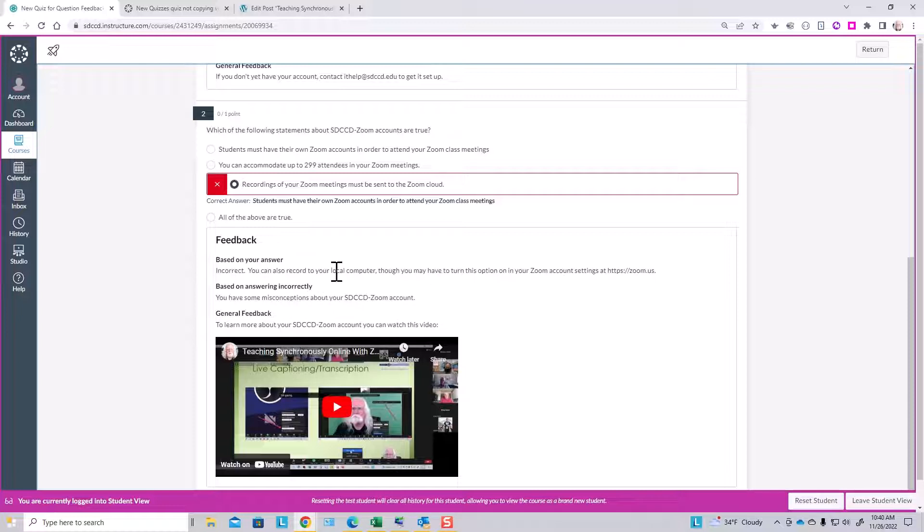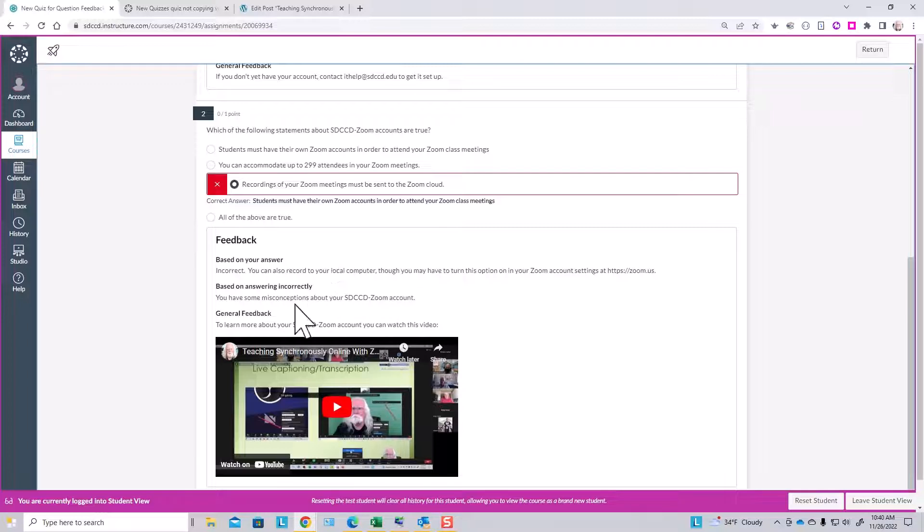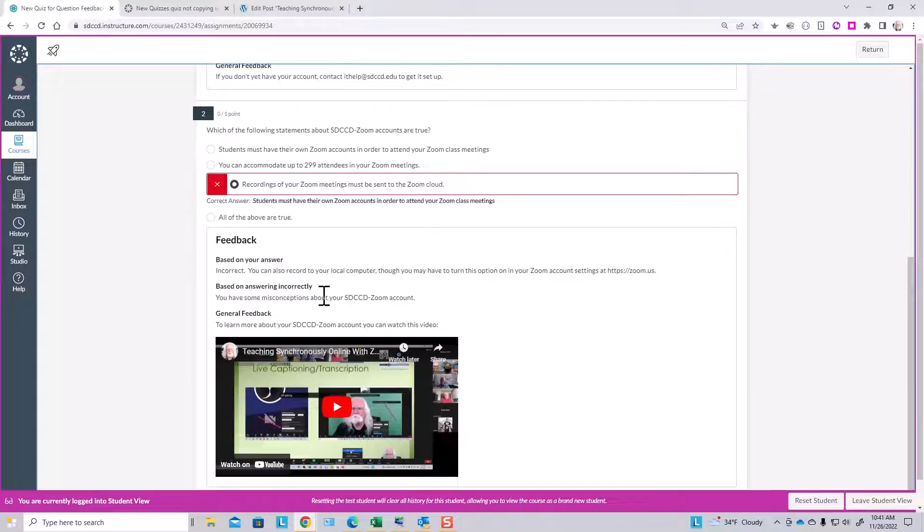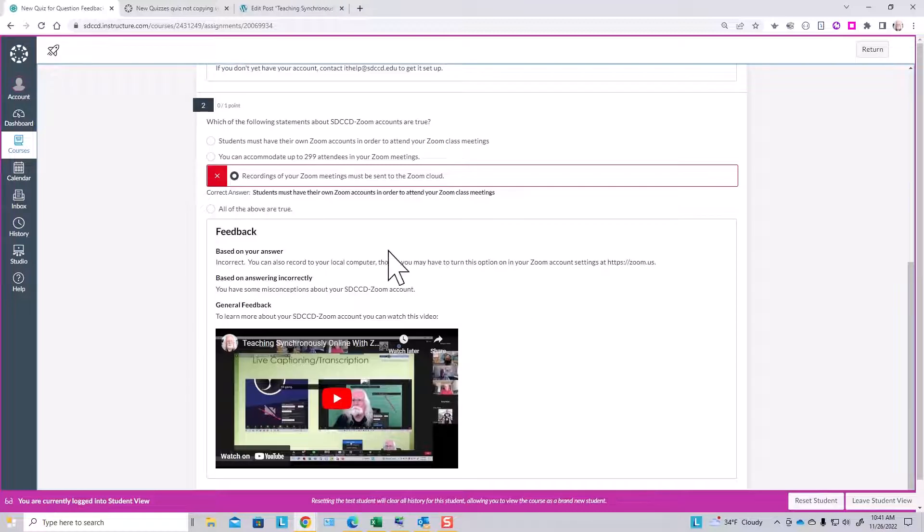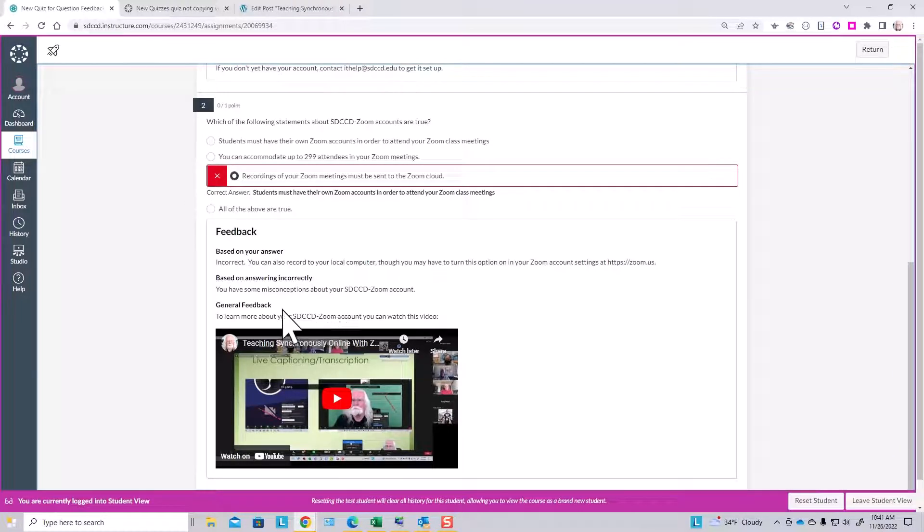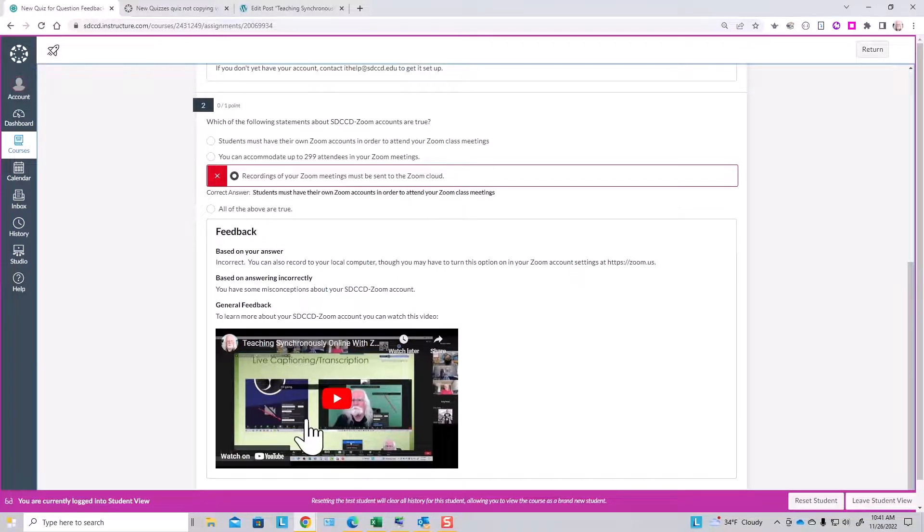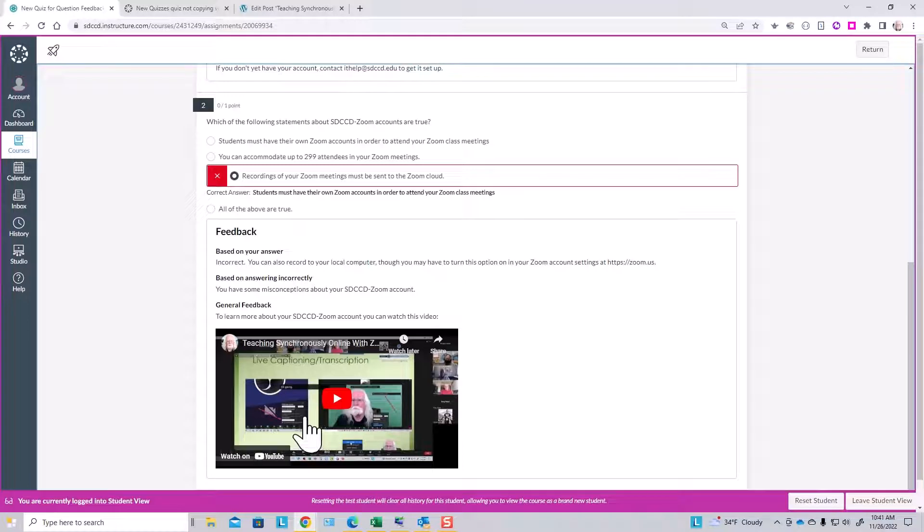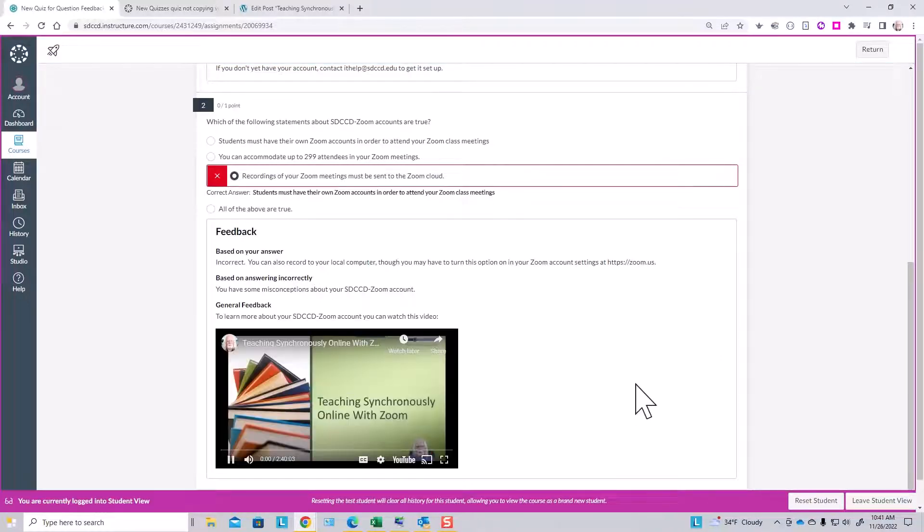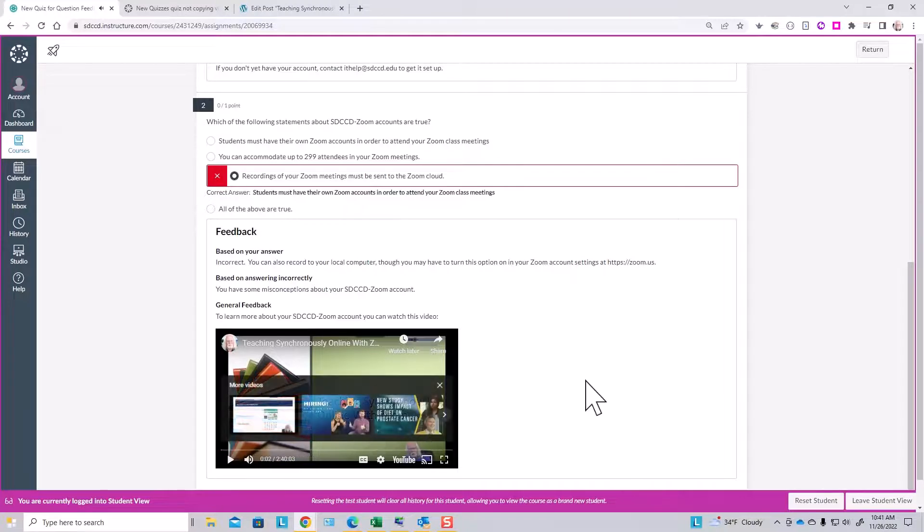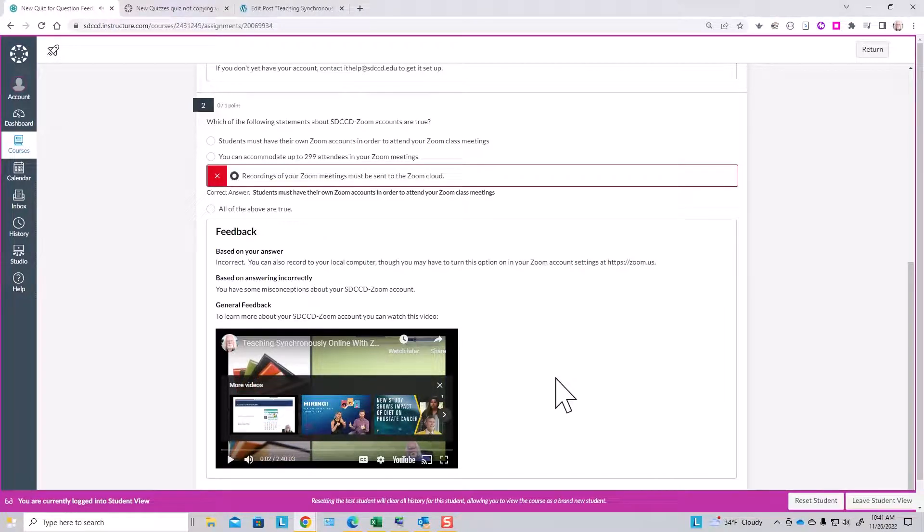That would change depending on which multiple choice answer they picked. The fact that it was missed gives some hopefully gentle negative feedback, and then here's the general feedback with the video that will show the person how to go and find out more about their Zoom account. It's a dynamic video that they can play their way right through.